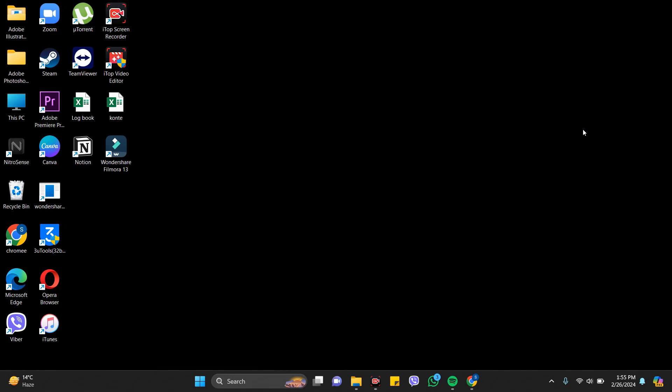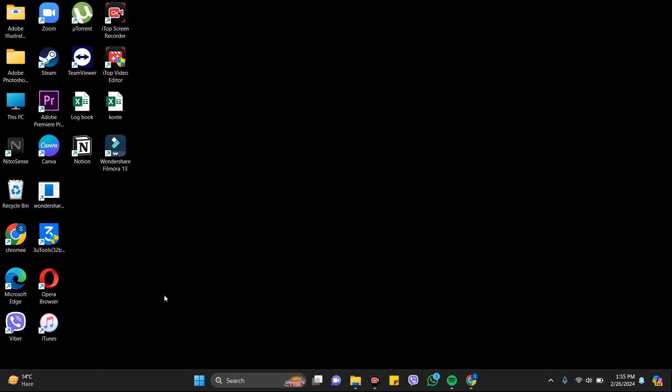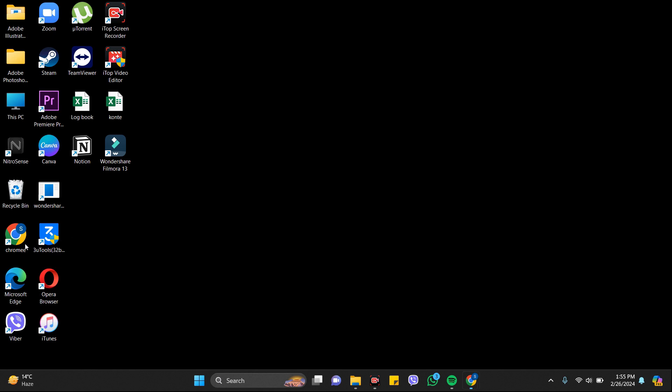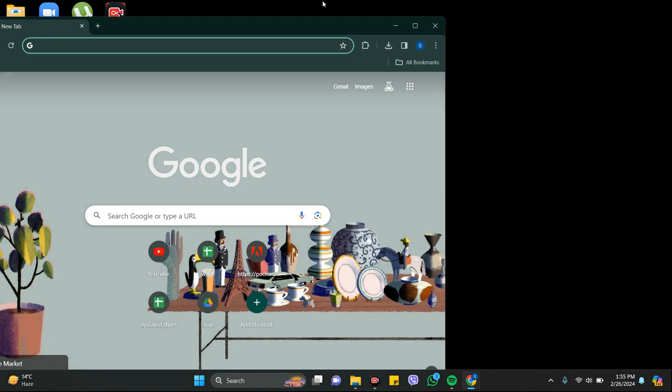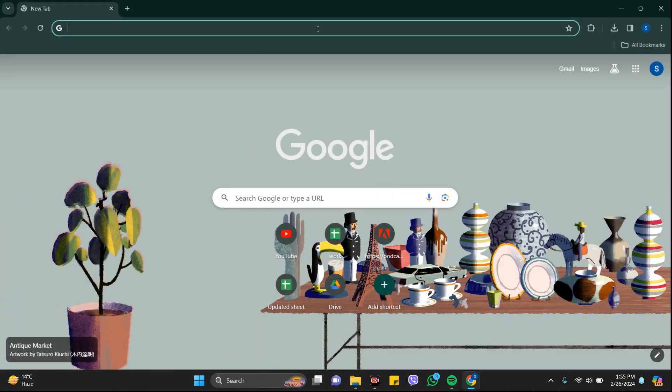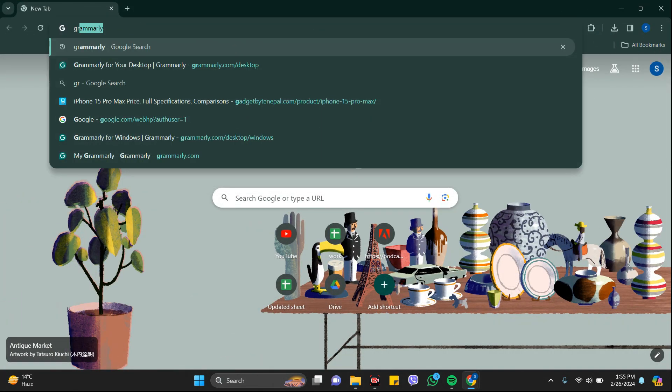Hey everyone, welcome back to the channel One Two Steps. In this video I'm going to show you how to delete your Grammarly account. It's very easy. First of all, you need to go to the Grammarly website or your app. This time I'm going to use the browser Chrome. In the search bar, just search for Grammarly.